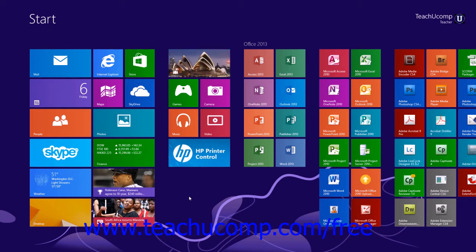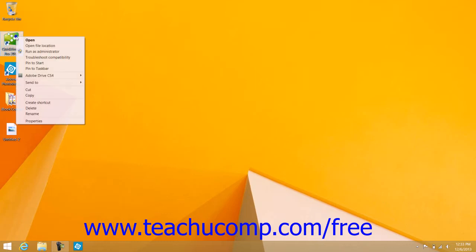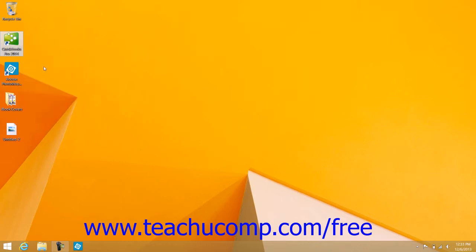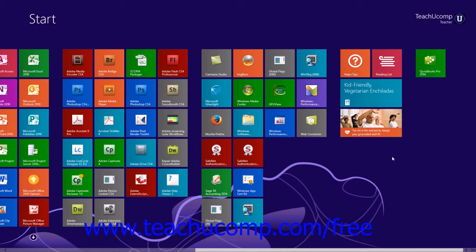One way to do this is to find the executable or application icon for which you want to add a start screen tile within the file explorer or the desktop. Then right-click the icon. From the pop-up menu that appears, choose the Pin to Start command to add a tile for that program to the start screen in the next available tile position within the most recent tile group.